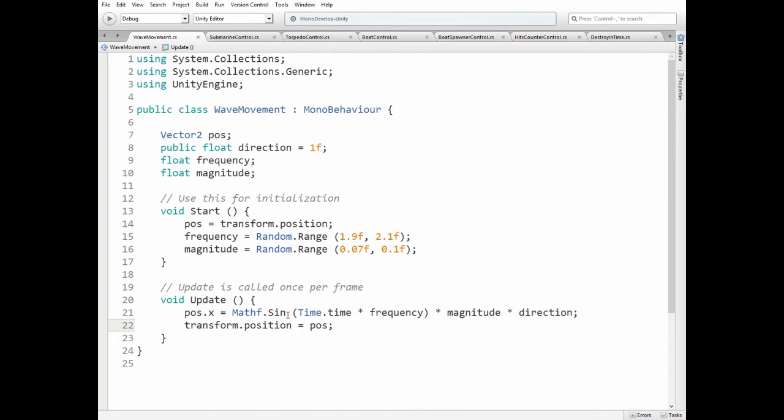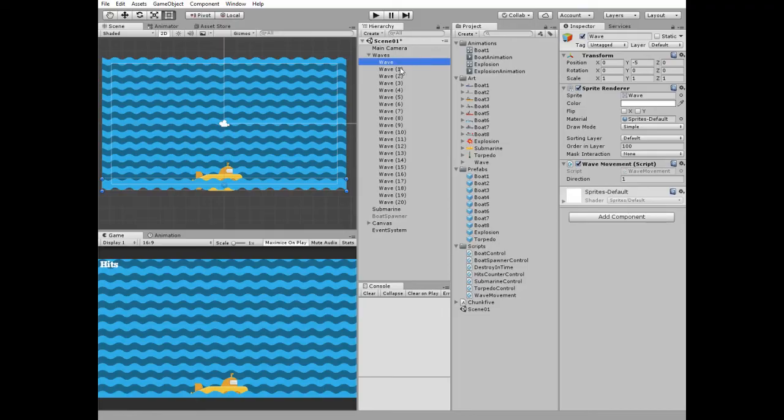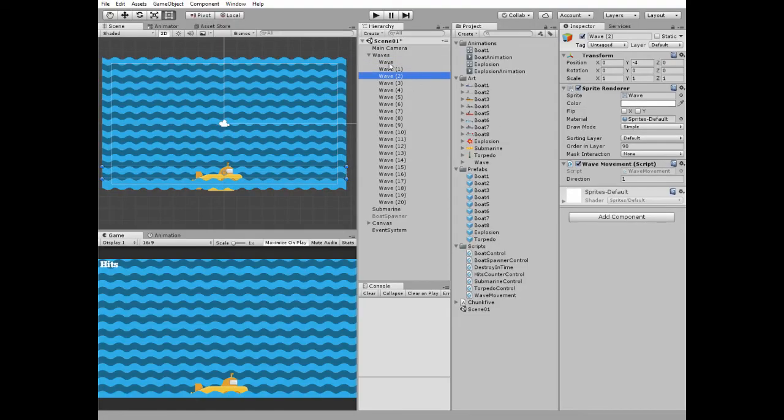In update method we set position in x-axis using mathf.sine function, calculating its value according to frequency multiplied by time.timeValue and multiplied by magnitude and direction. So in the end each wave has its own move cycle.